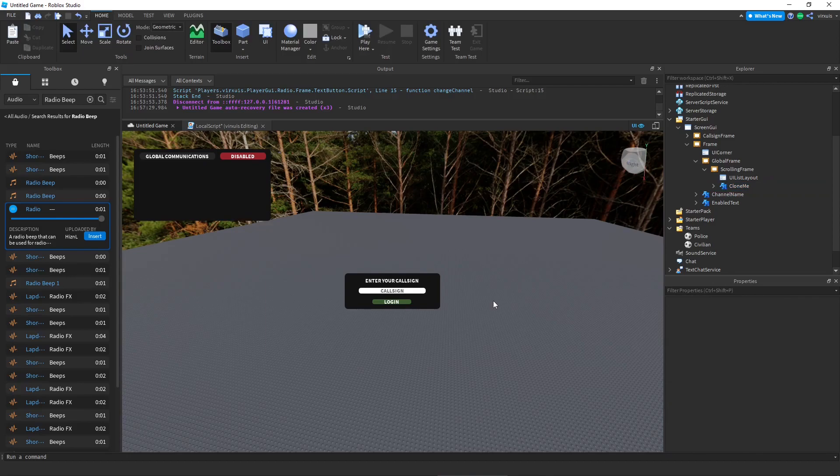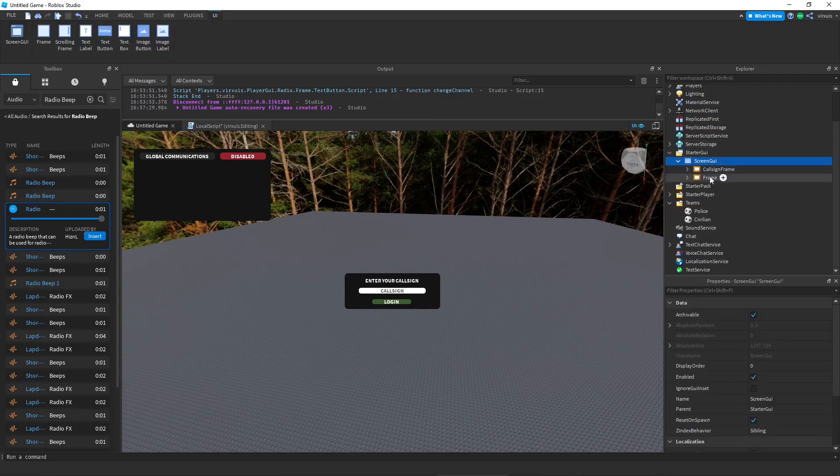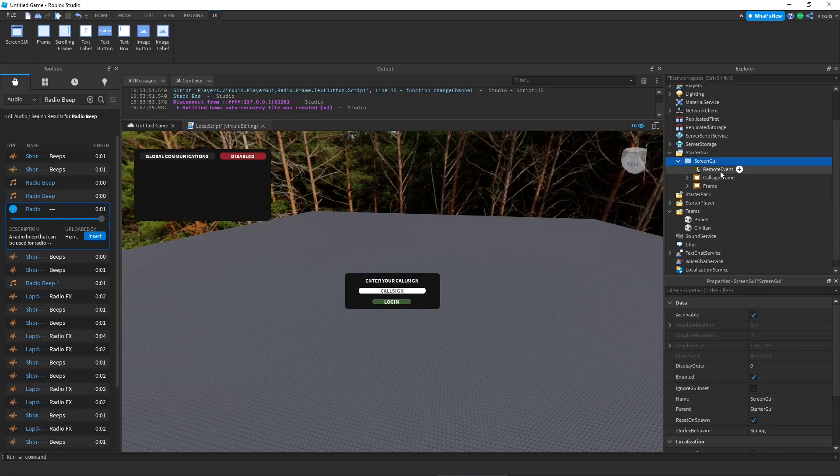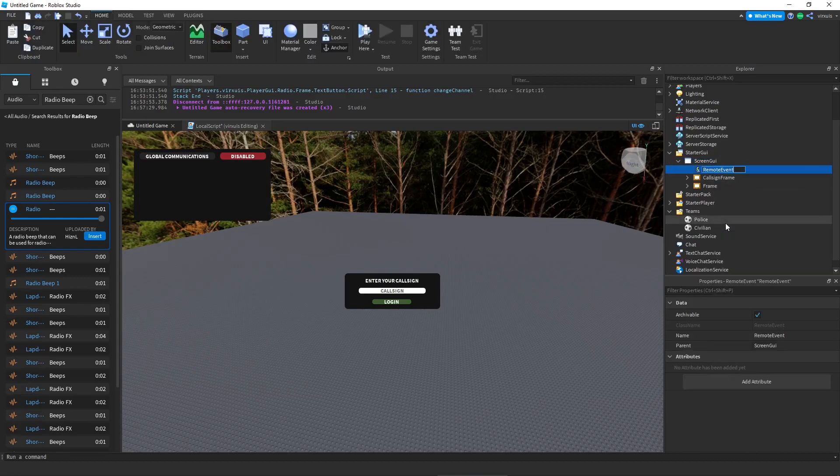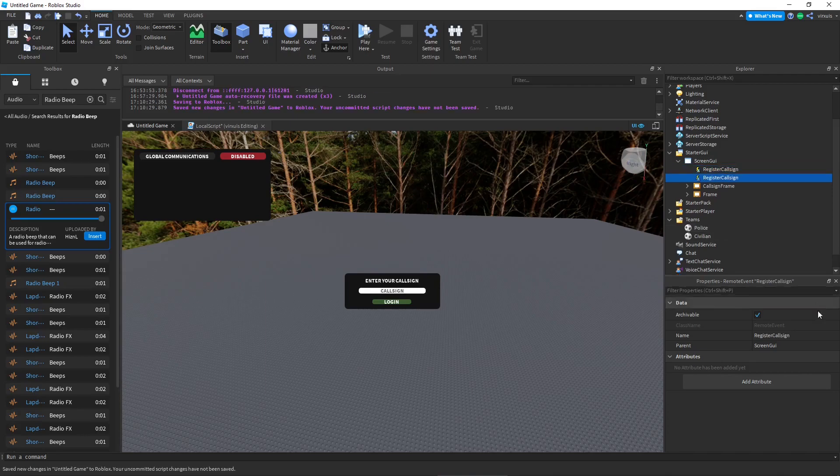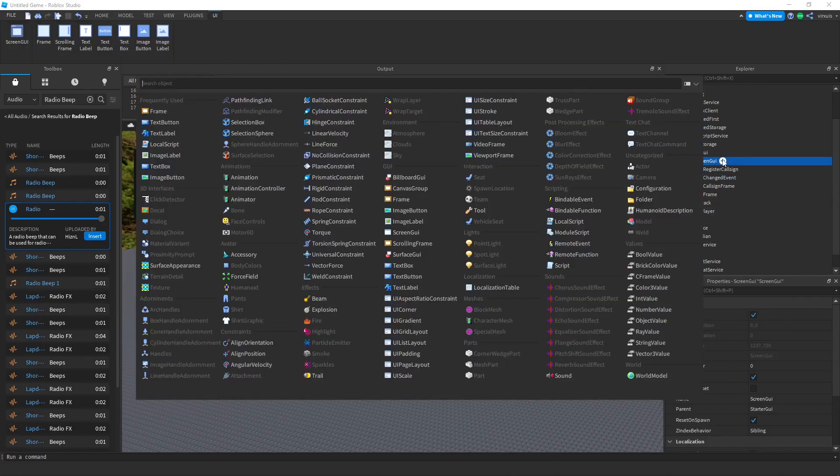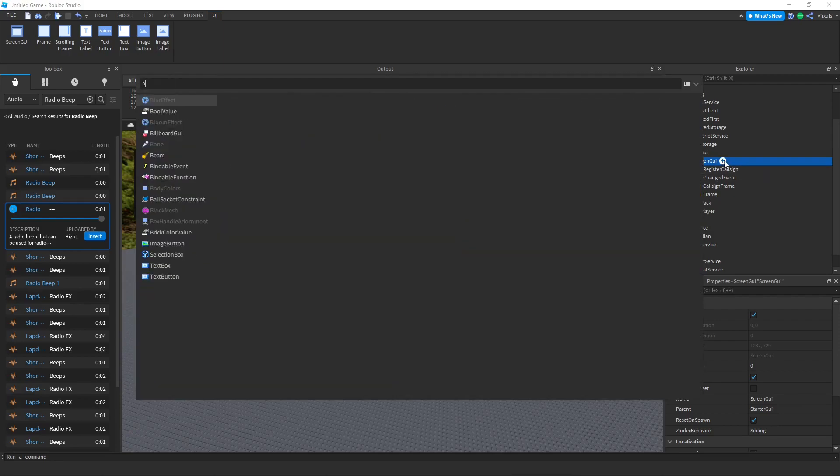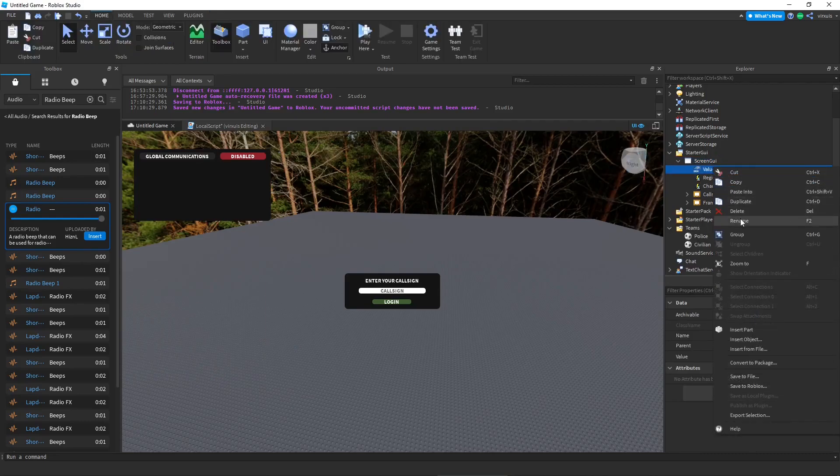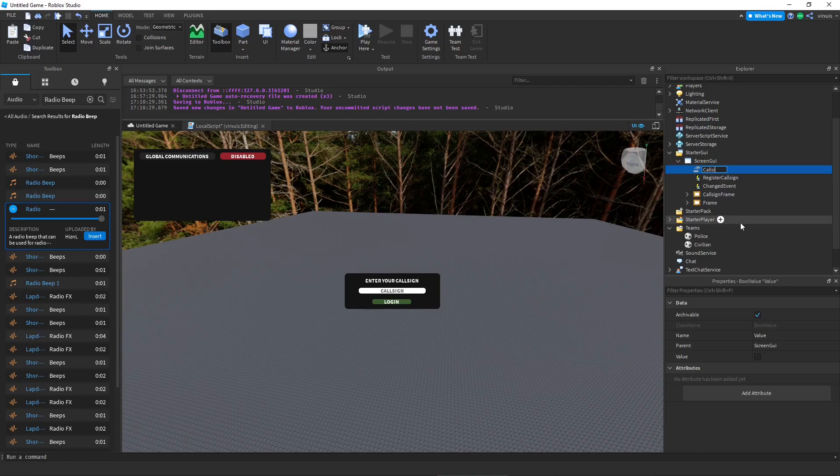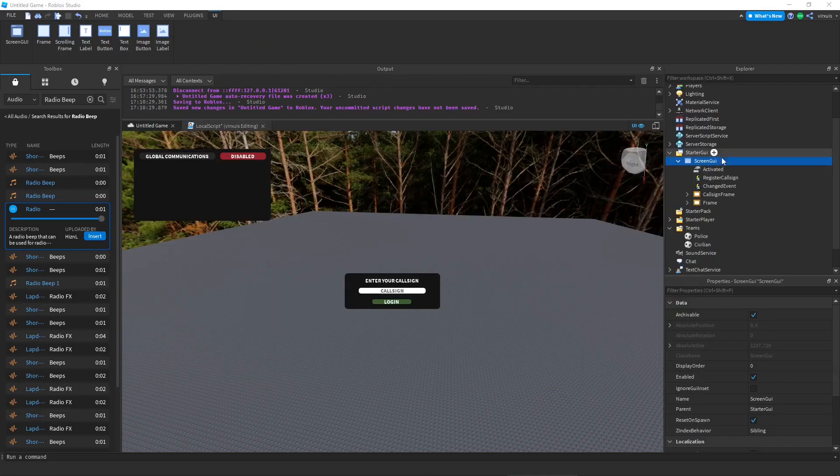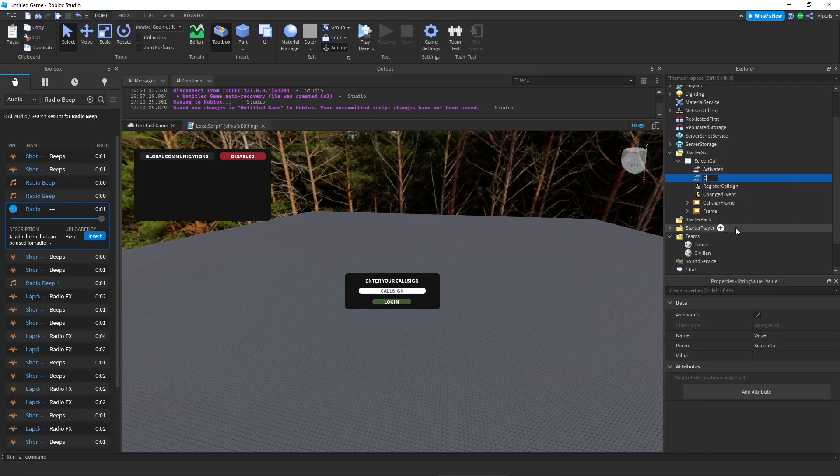Great, now that we have done that let's go ahead and insert our events. We're going to insert them inside of the GUI itself. So let's go ahead and search remote event and we're going to name first one register call sign. We're going to duplicate this and rename it to change event. And that's all we're going to need. So now we're going to add a bool value and for this value we're just going to rename it to activate. And then we're going to add a string value and this value we're going to name call sign.